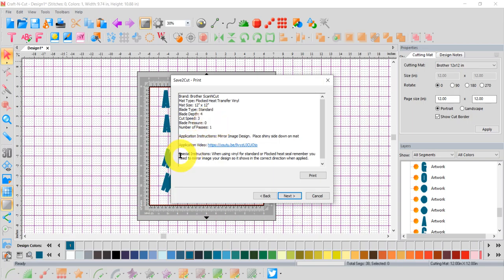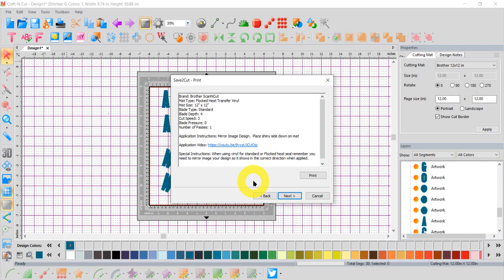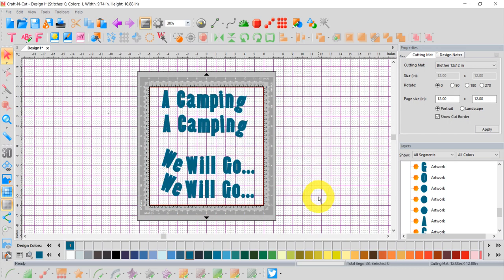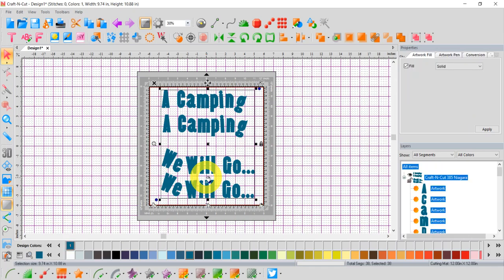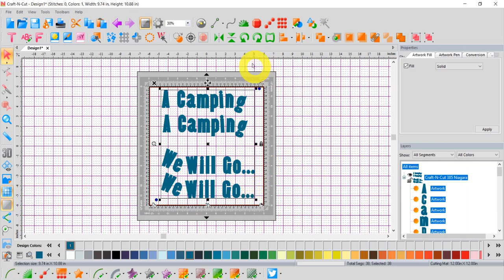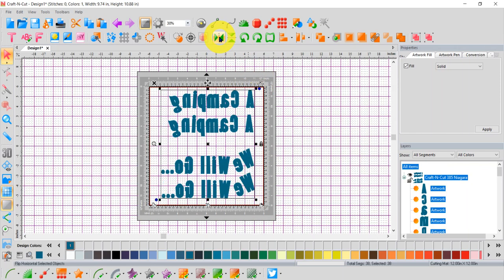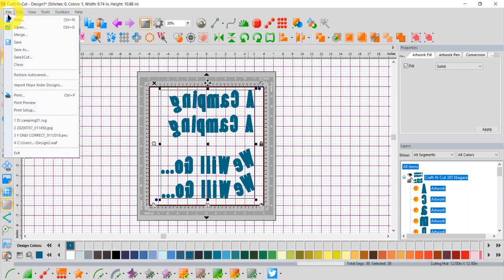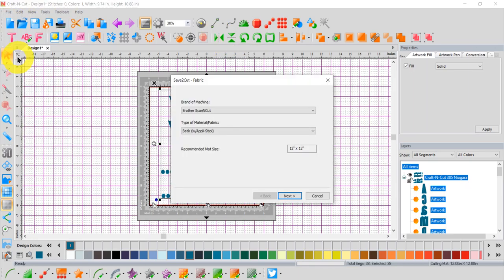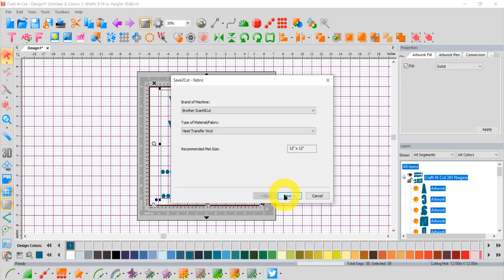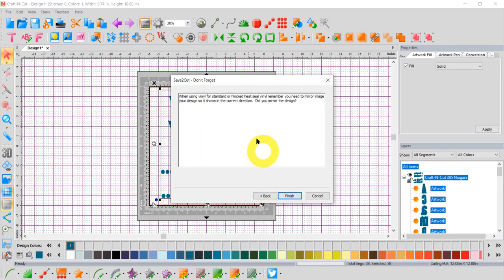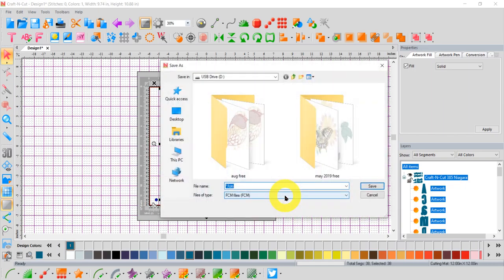But an important thing on this screen are the special instructions. When using vinyl for standard or flop heat seal, remember you need to mirror image your design so it shows in the correct direction when applied. Did I mirror my design? No, I didn't. So I'm going to click Cancel. I'm going to select the entire set of lettering. And I can do that quickly by touching Control on my keyboard and the letter A. There we go. And I'm going to go up here and mirror it horizontally. Now let's do our Save to Cut file. Save to Cut. Tell it heat transfer vinyl. Click Next. Next. And it gives me that warning again. And click Finish.